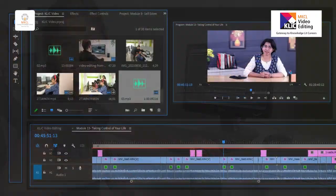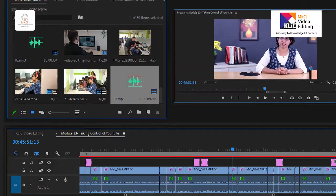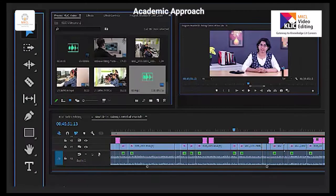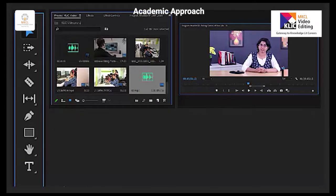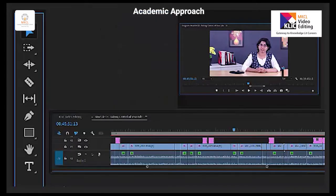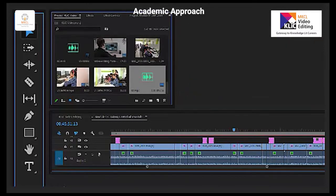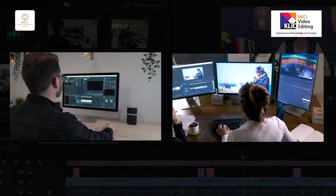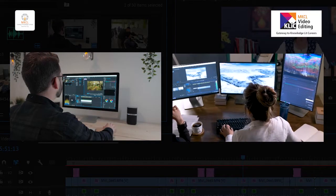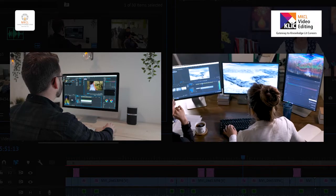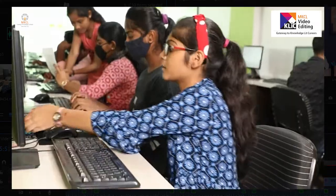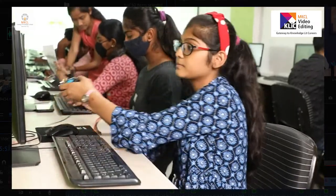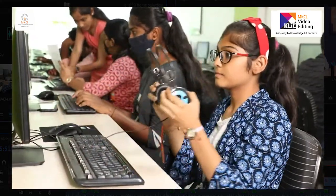Learning Methodology: The participants get an overview of the course, use of tools and their application in real life. He or she learns about available career opportunities and roles to be performed at the workplace.